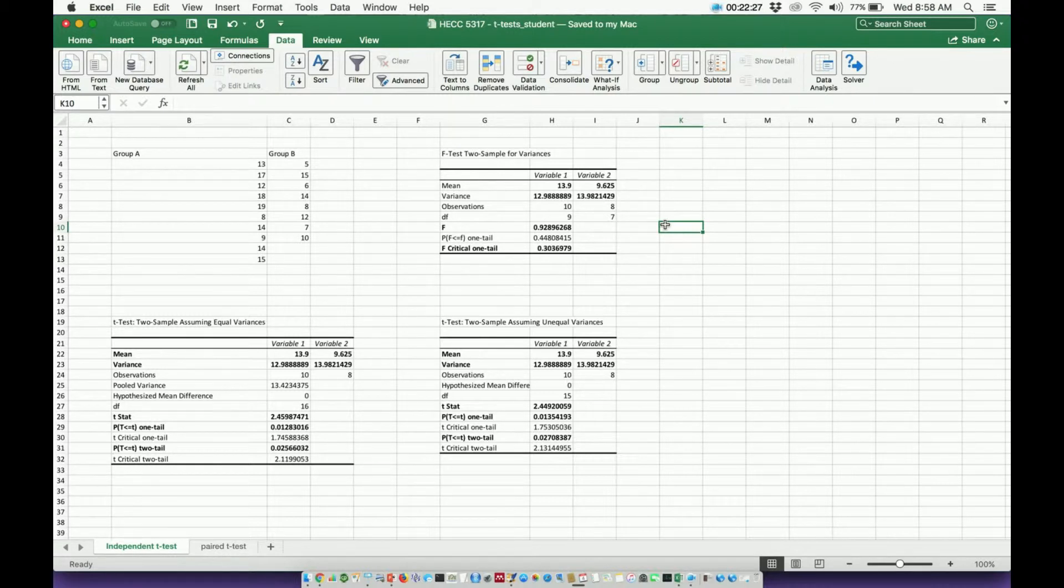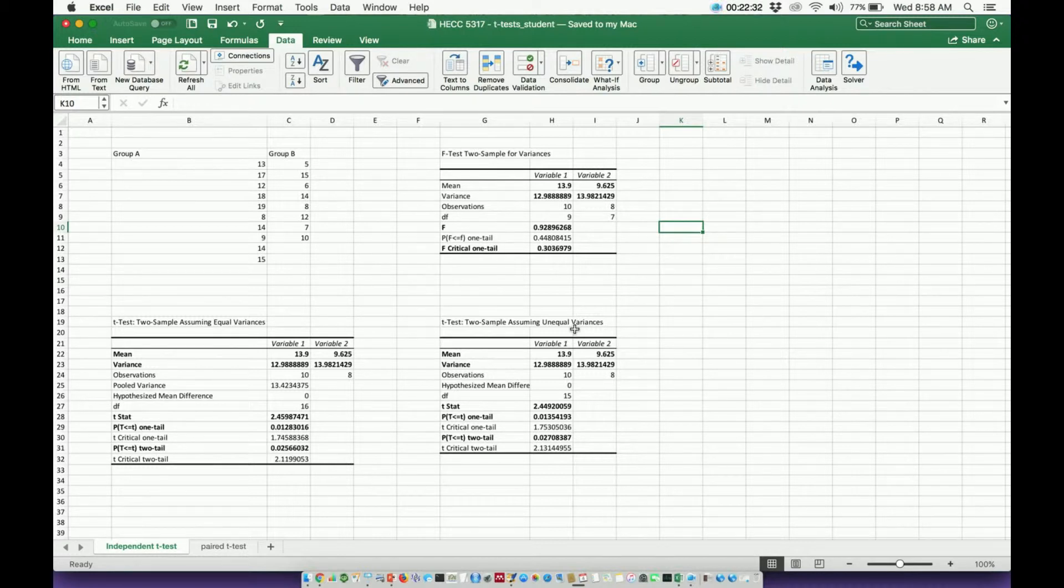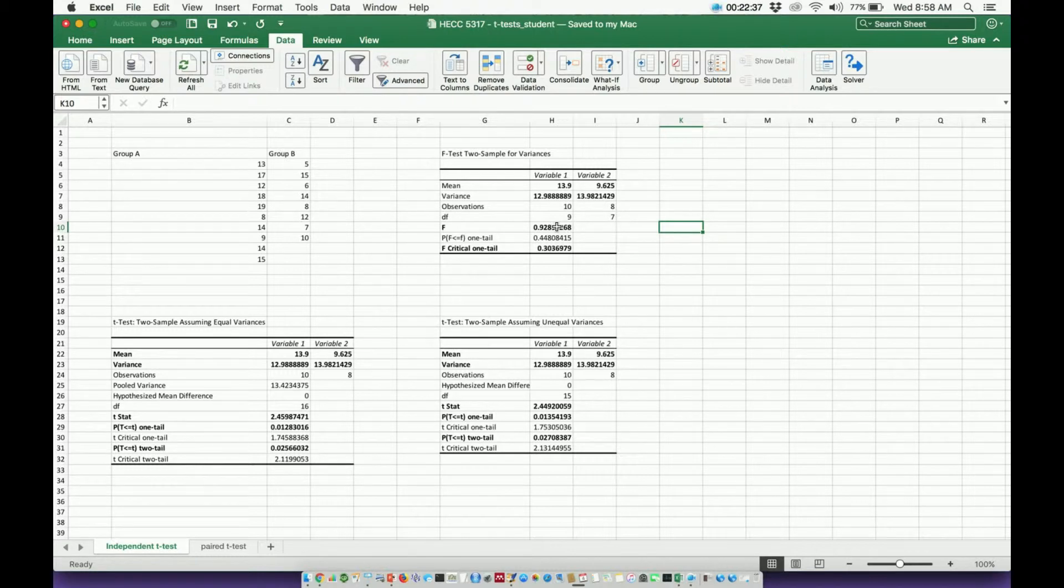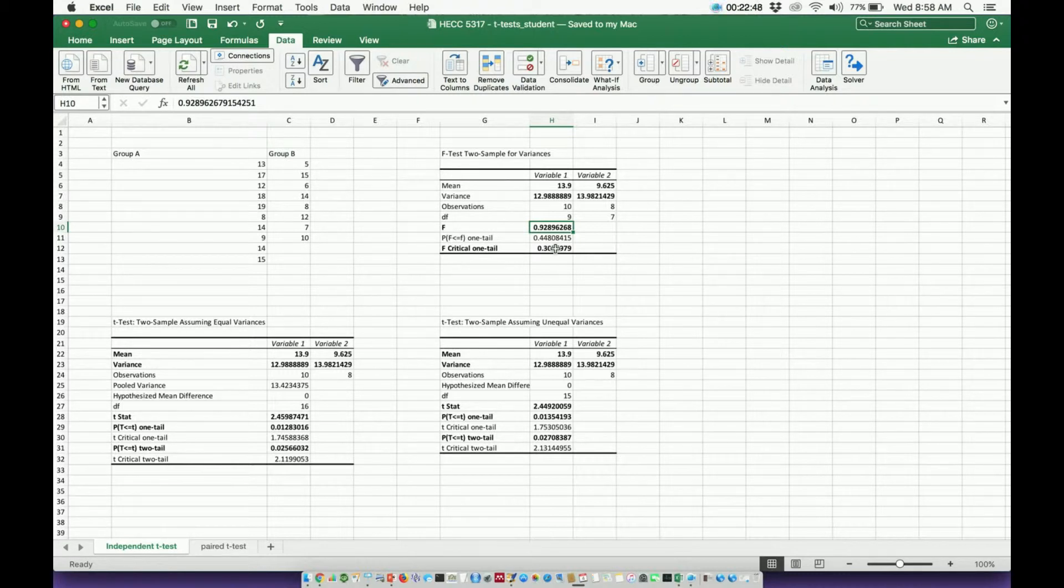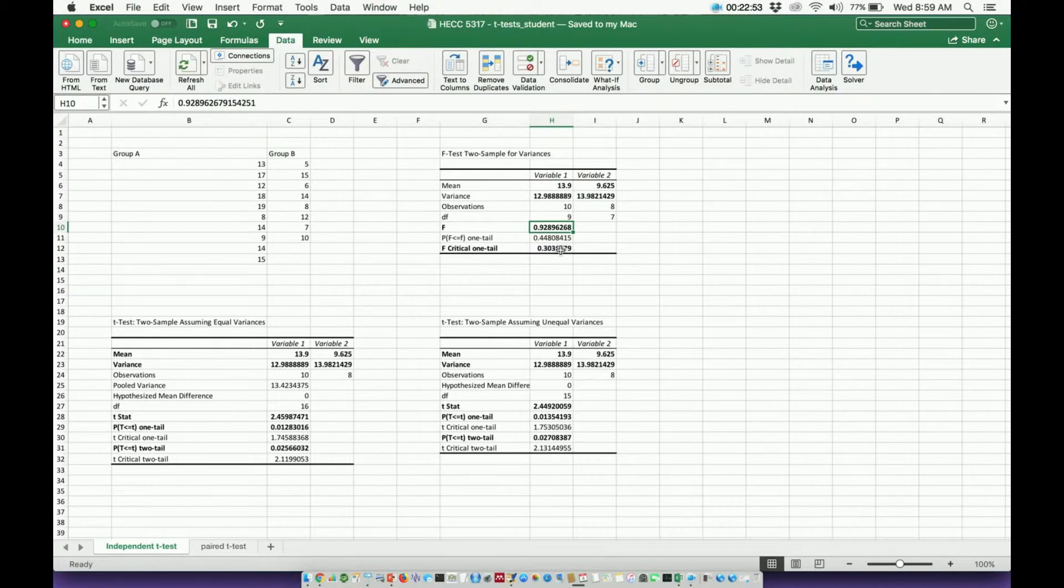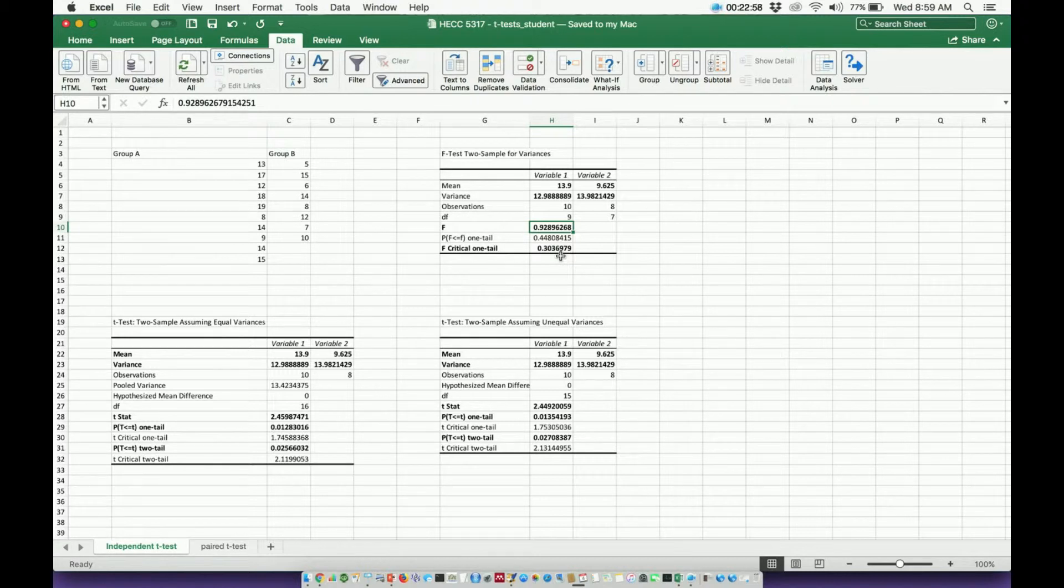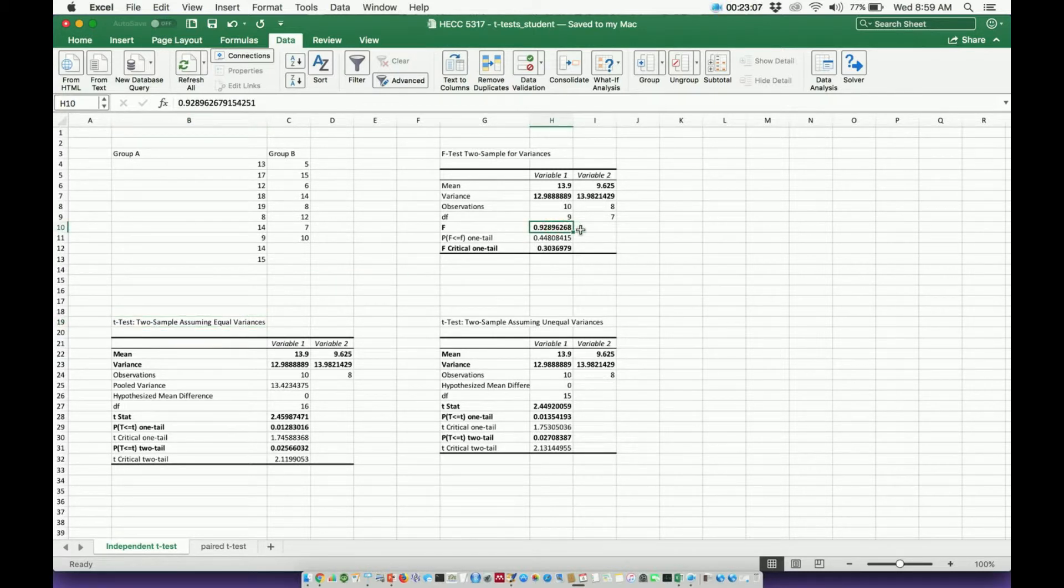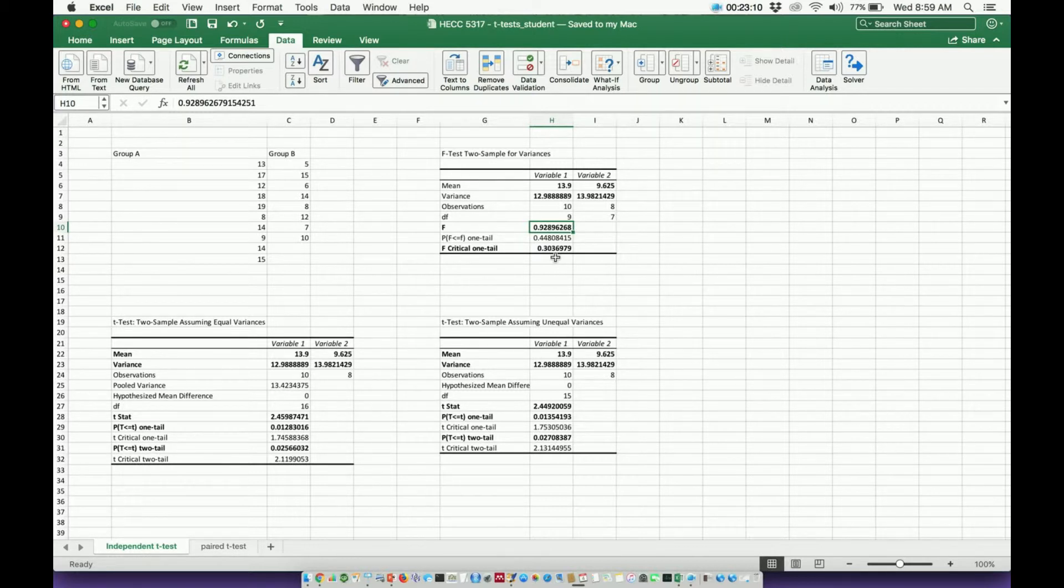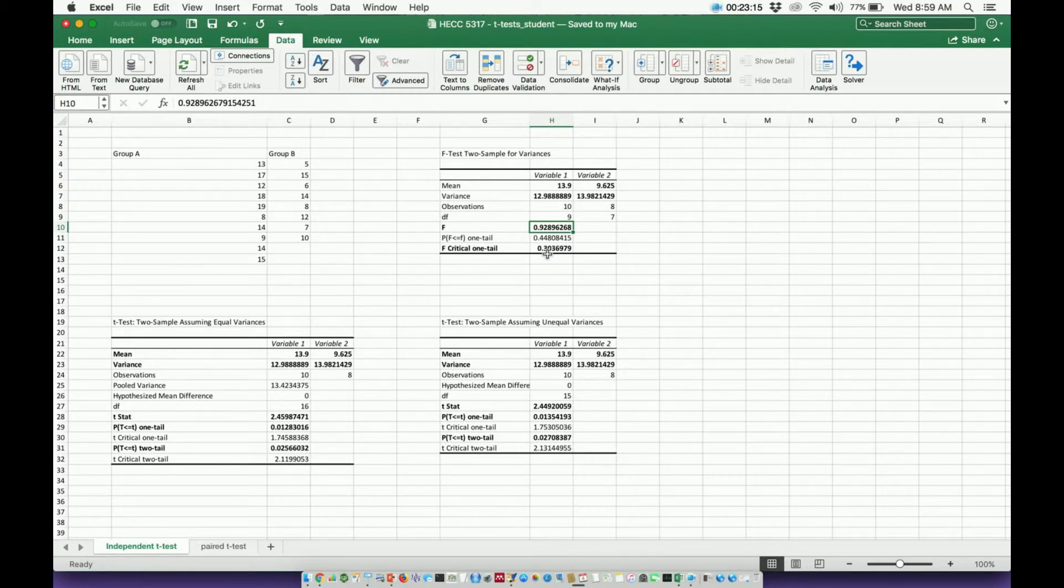So here is how you determine whether it's equal variances or unequal variances. And again, I go into this in a different video where we talk about more of the theory. But what I do is I compare the F to the F-critical value. If this F-value is less than the critical one-tail value, which it is not here, but if the F-value on top was less than this 0.3036, then that would be equal variances. So in other words, if this value, this F right here, if that was like 0.1, 0.1 is less than 0.3. So my F would be less than my critical value. Therefore, that would be equal variances.